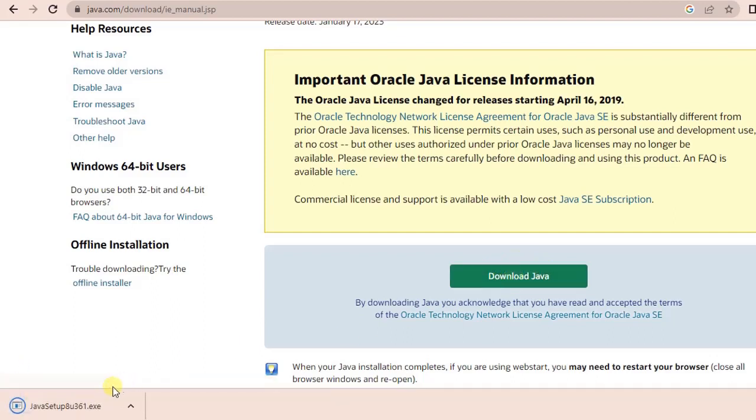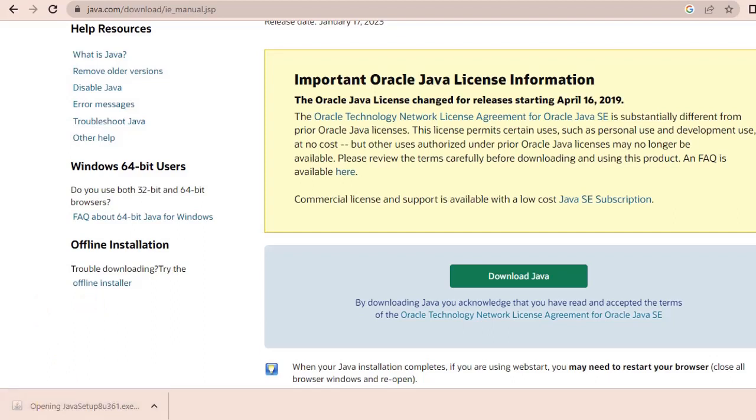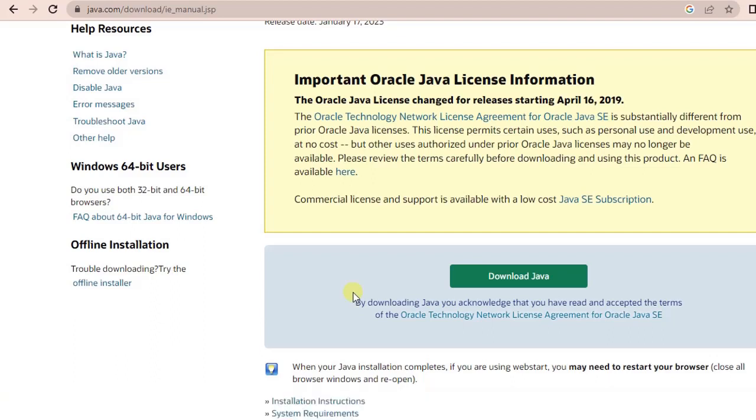Click on this download Java and an exe file starts downloading. Let's wait until this gets completed. Once it is completed, just double click on it and it will ask you for permission.